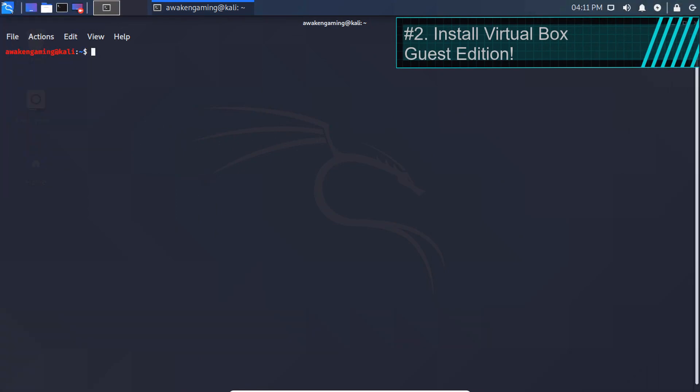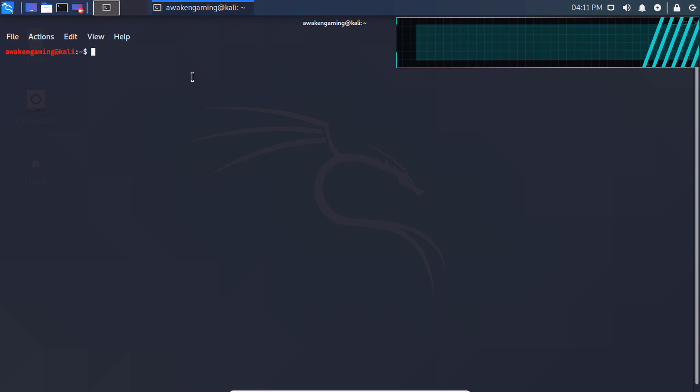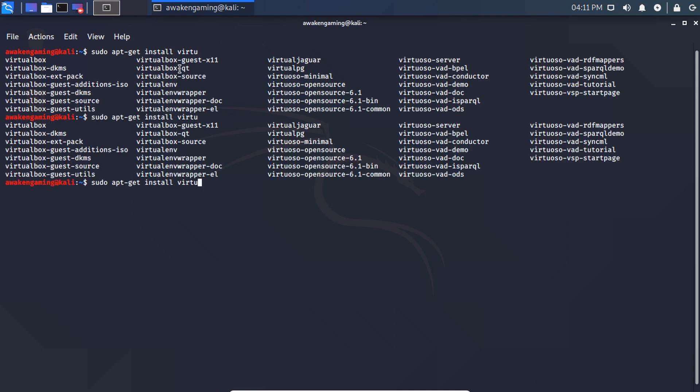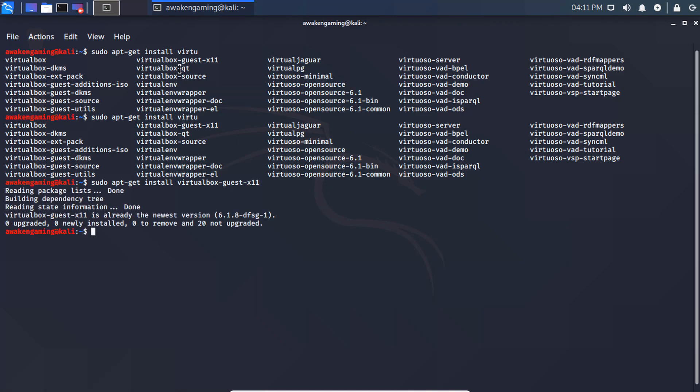Number 2: Install VirtualBox Guest Editions. So for number 2, we're going to install VirtualBox Guest Editions. This will enable us to use shared clipboards and drag and drop, among other things. So the command for this is sudo apt-get install virtualbox. Once this is completed, you will have VirtualBox Guest Editions installed and configured.